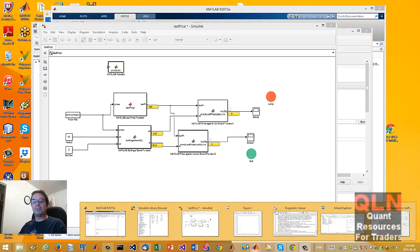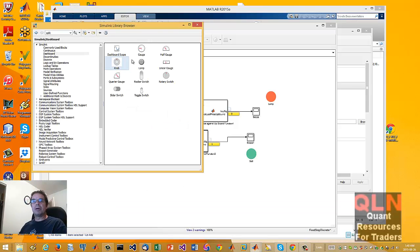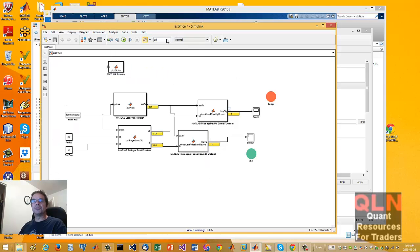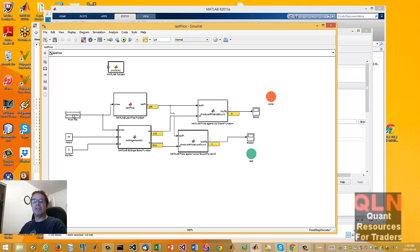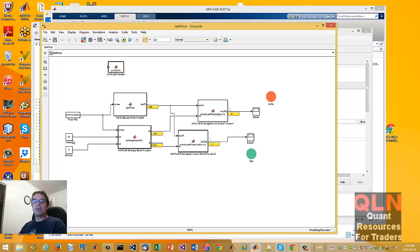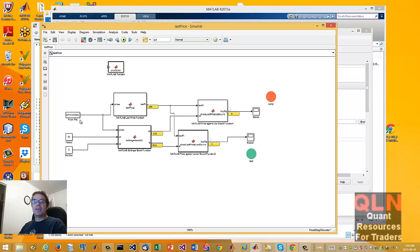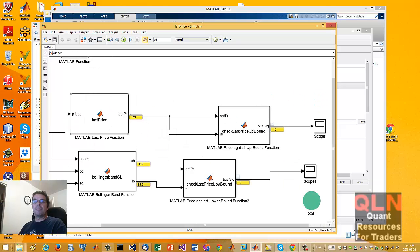So as we come into the Simulink, we have the library browser. This is the model itself. And essentially what we are doing is we are feeding in, I've shown this in another video where it will load in 50 random numbers from a MAT file. Also, I'm going to be supplying the period for 50 days and standard deviation of two.